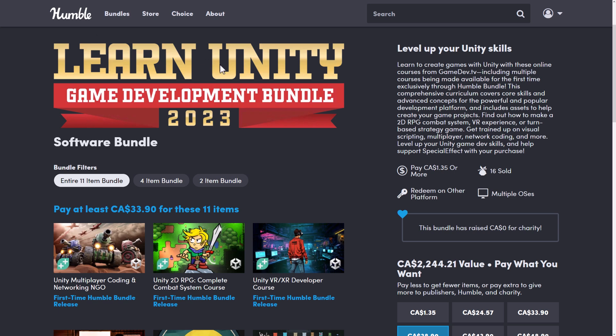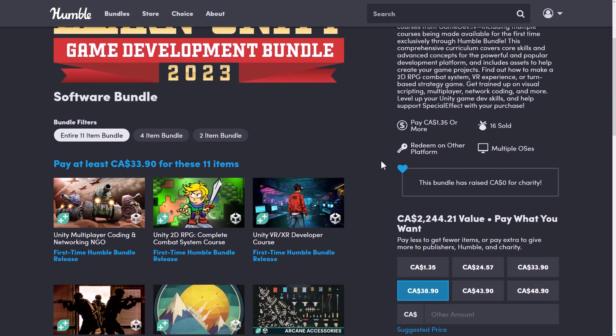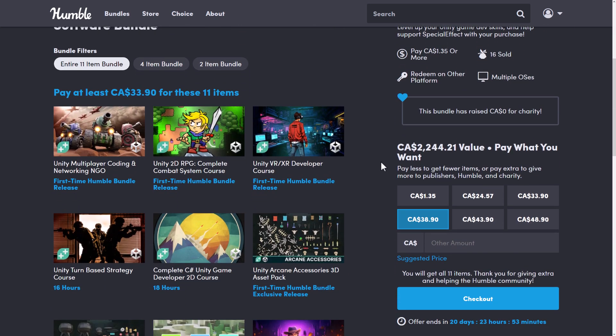This one is the Learn Unity Game Development Bundle 2023. It is a collection of courses. A number of these courses are actually first time to Humble Bundle, so even if you've bought their stuff in the past, unless you have a lifetime membership, you don't already have these things. So we're going to take a look at what you get.